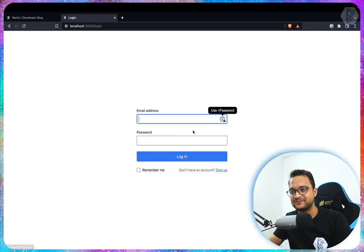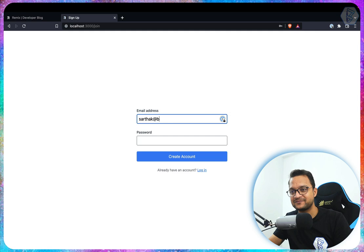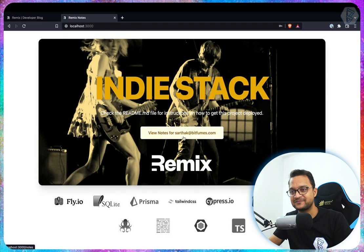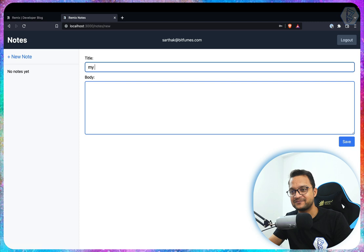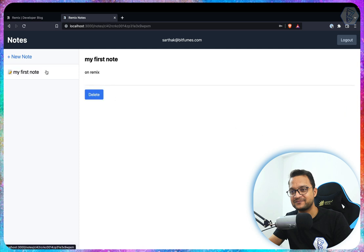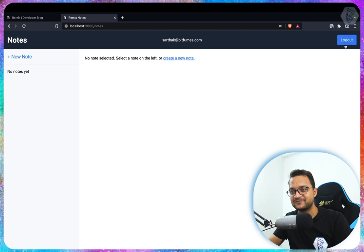If I go to login, it already has authentication! Let's sign up with sarthak@bitfumes.com and a password — the account is created right now. We can view notes, log out, create a new note with the title 'My first note on Remix', click Save, and it's done. We can create another one, view the note, and delete it.